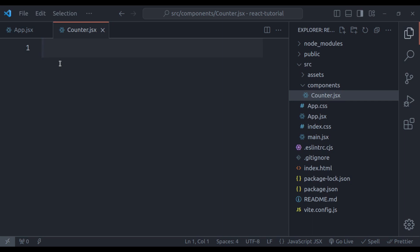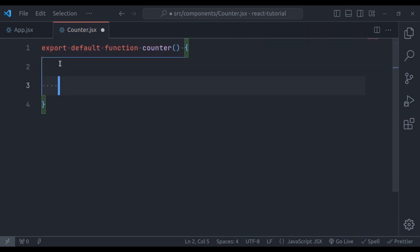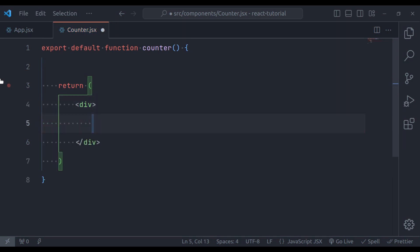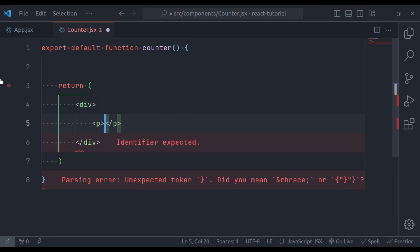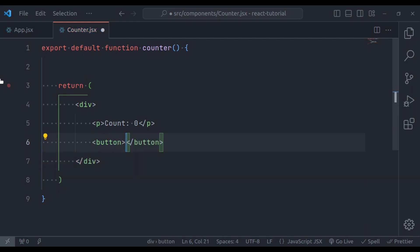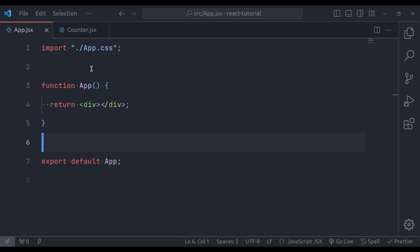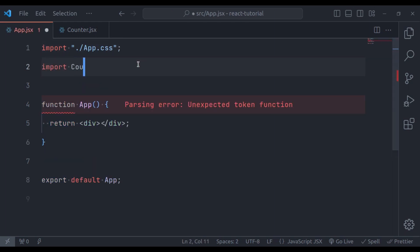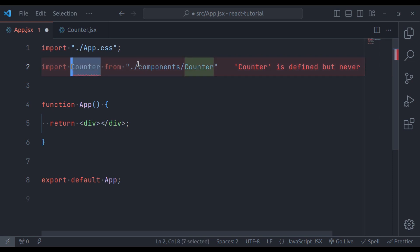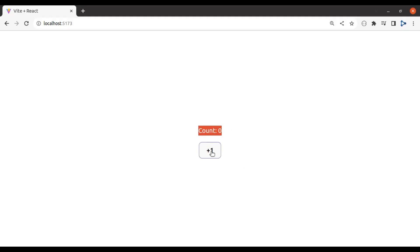Here we will create an export default function Counter, and this function is going to return JSX. So let's say it has a div, and in this div we have a paragraph tag that prints count and let's say zero. Then let's add a button with text plus one. Now we have a very basic counter component. Next in app.jsx, let's import Counter from components/counter and add this counter component tag. Now in the browser, we have count zero and the button plus one.